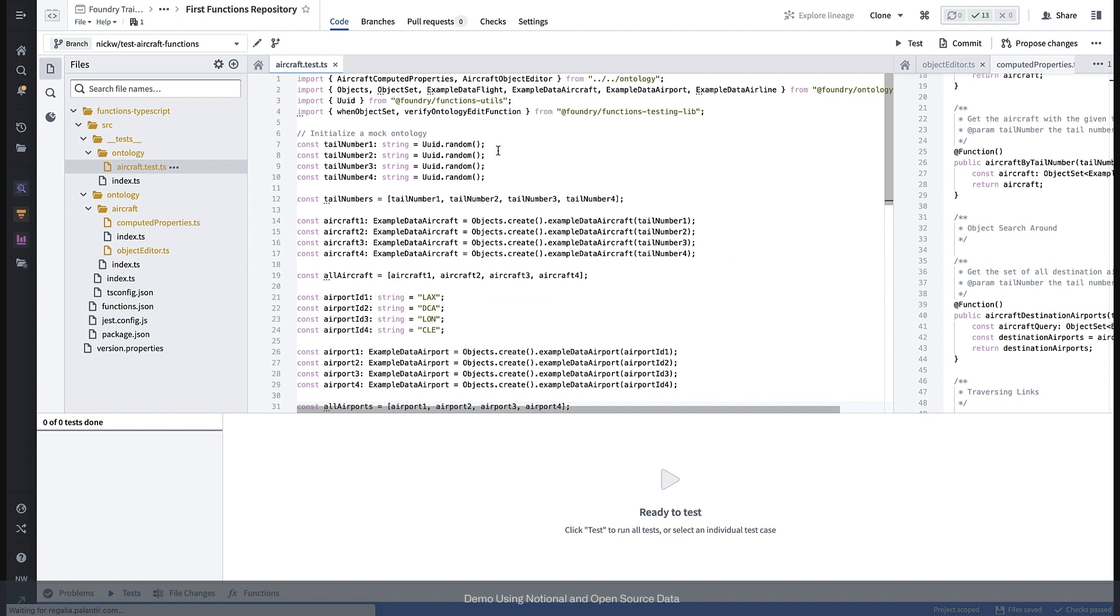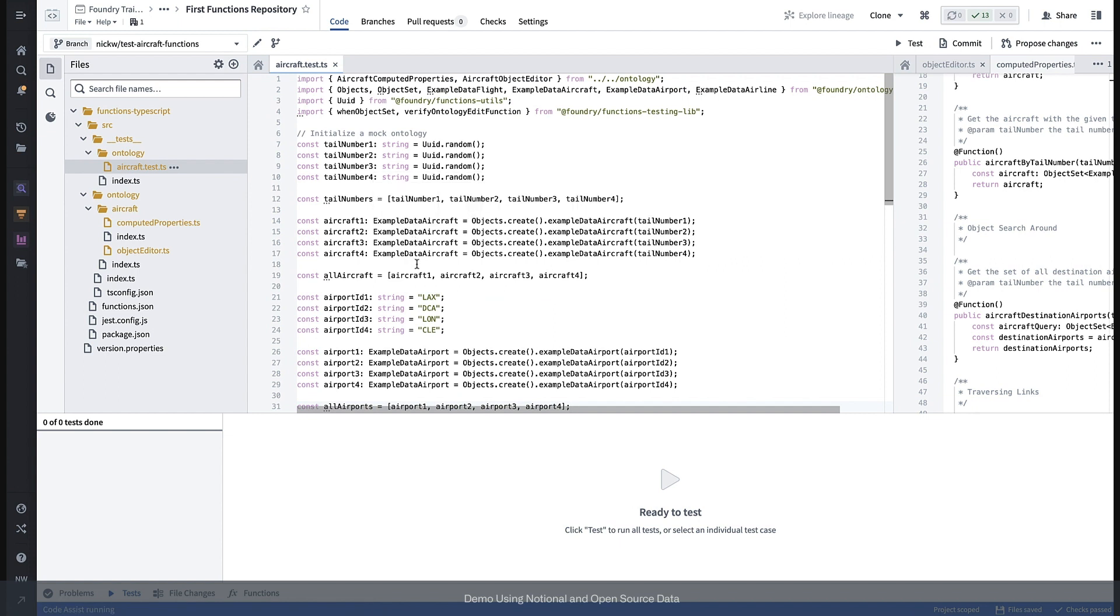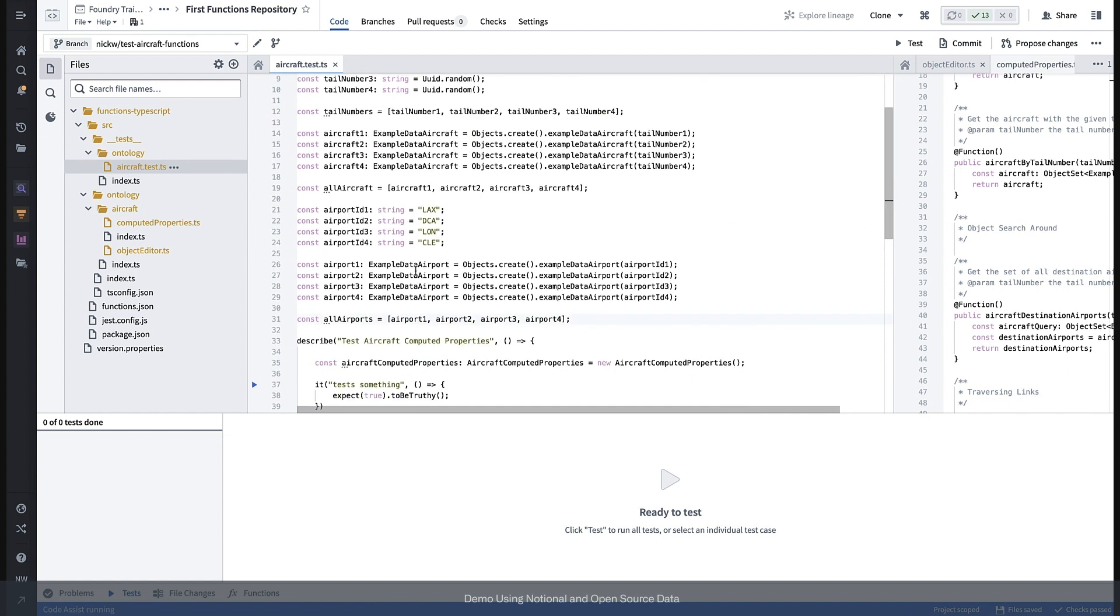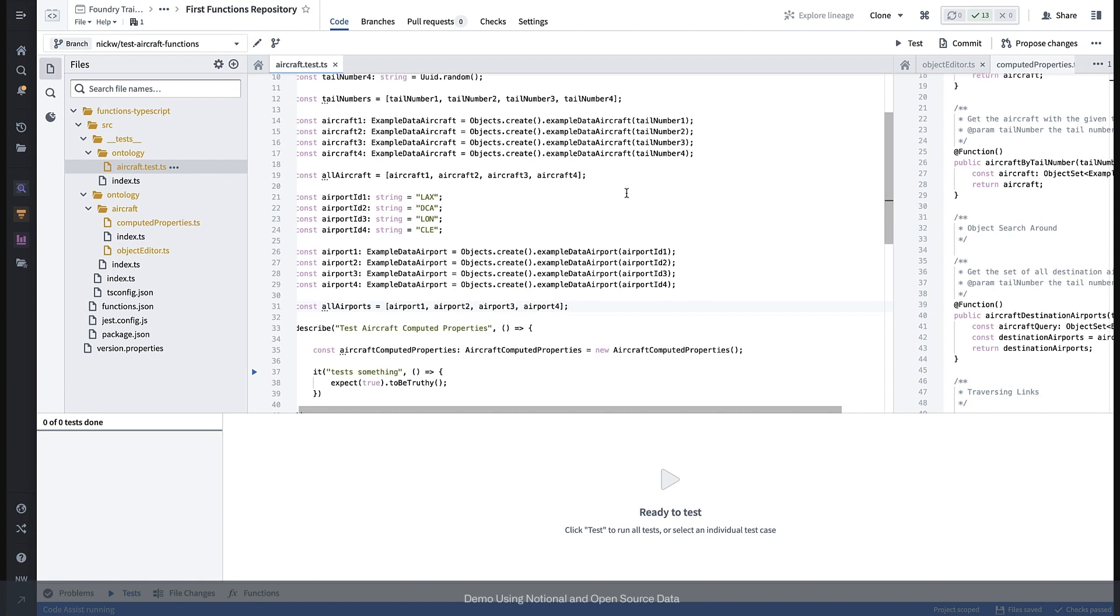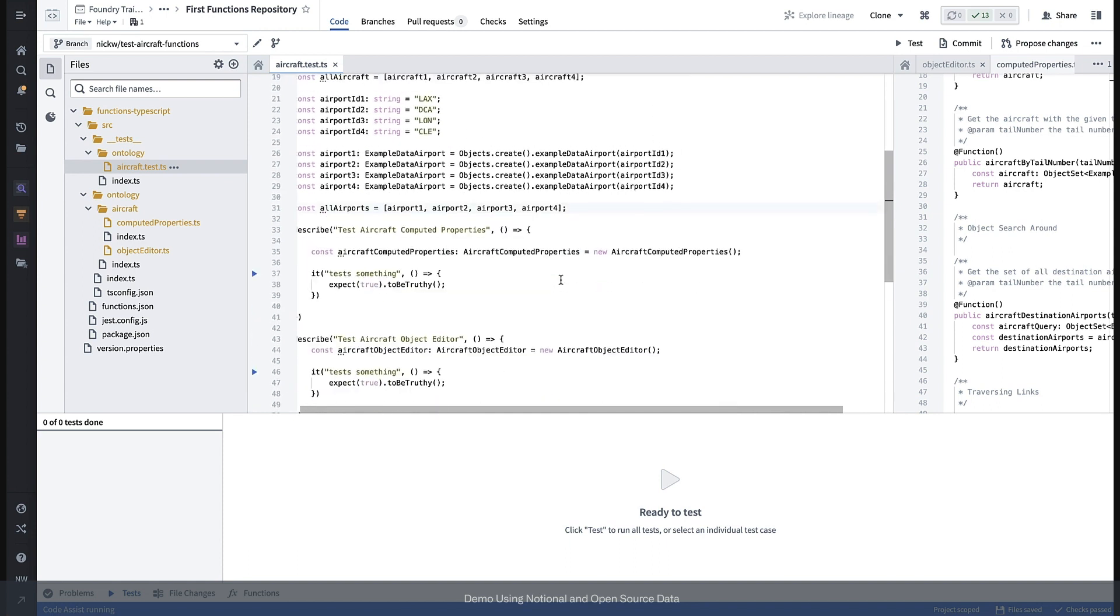As you see, we've created a couple of aircraft and a couple of airports and given them all primary keys. And now that we have our mock ontology, let's test the computed property functions we've written, starting with our lookup examples.